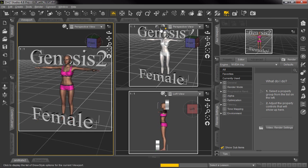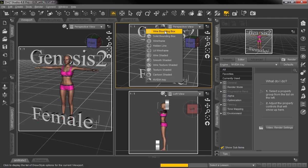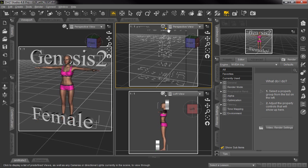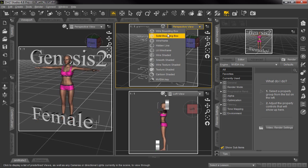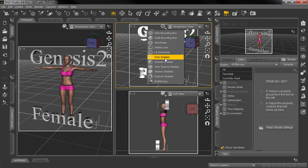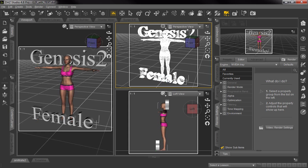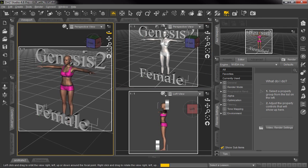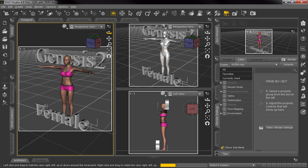If you click the little drop box here, you can do the bounding box and different selections. Let's go to wireframe to show you. There's the wireframe mode, but if you look really close at the bottom, they have an Nvidia Iray selection for your view. That gives you a quick look at how it's going to look with the Iray rendering engine.